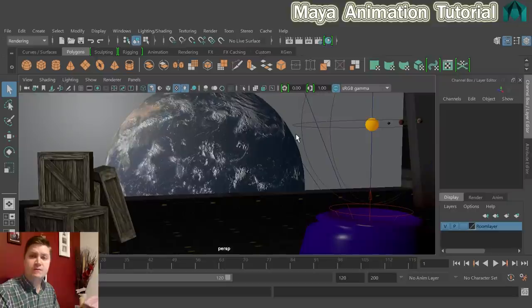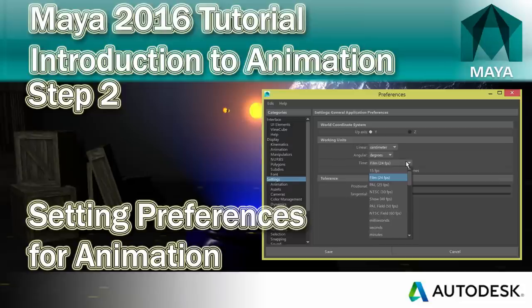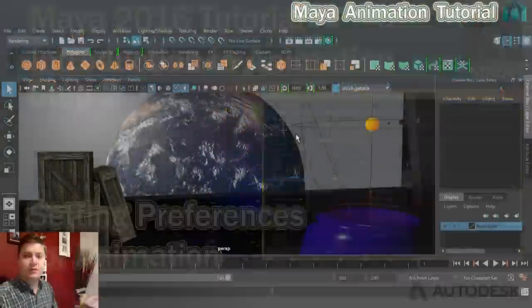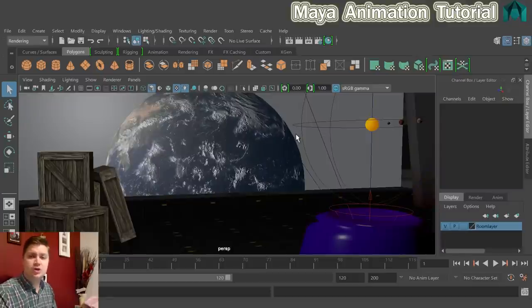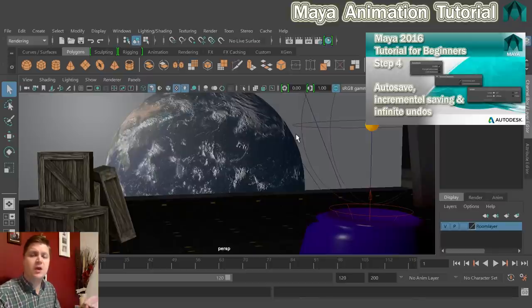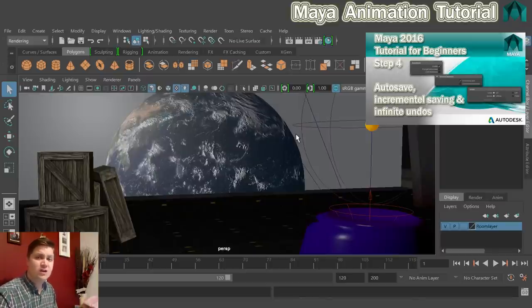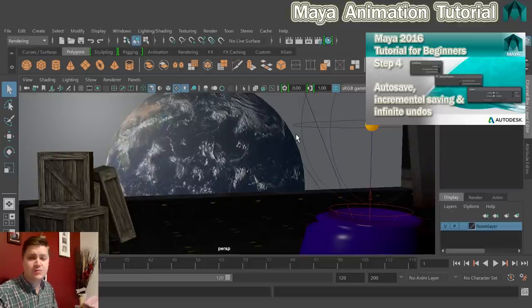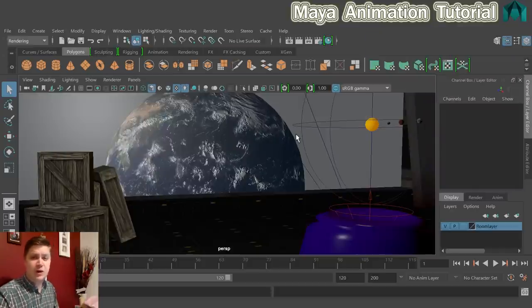Next, make sure the animation preferences are set properly. If you followed my Maya modelling tutorial, you'll already have Unlimited Undos, Incremental Save, and Autosave turned on. If not, follow the link on screen to turn those on — they're very important. For the animation preferences, they're slightly different so we'll look at those now.